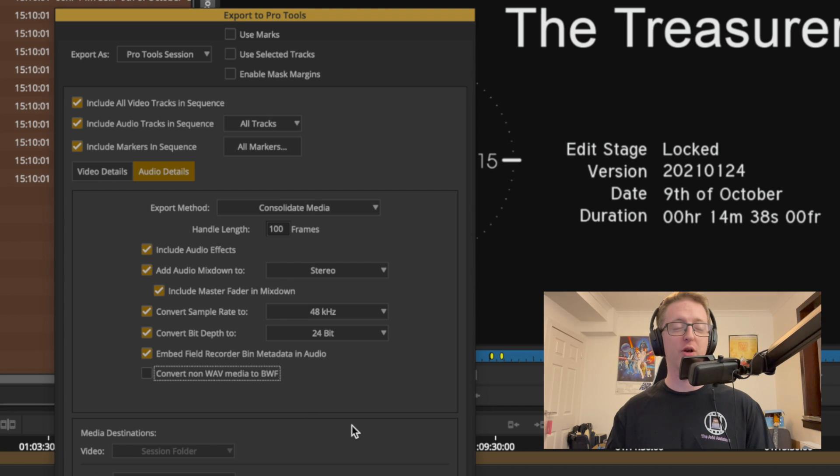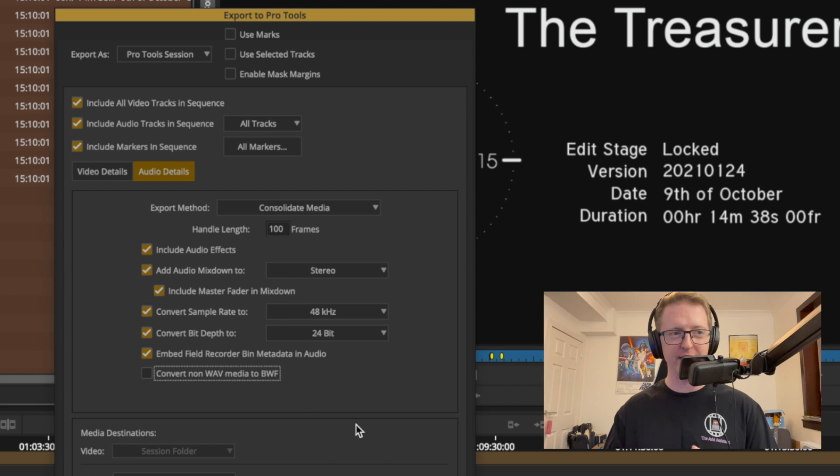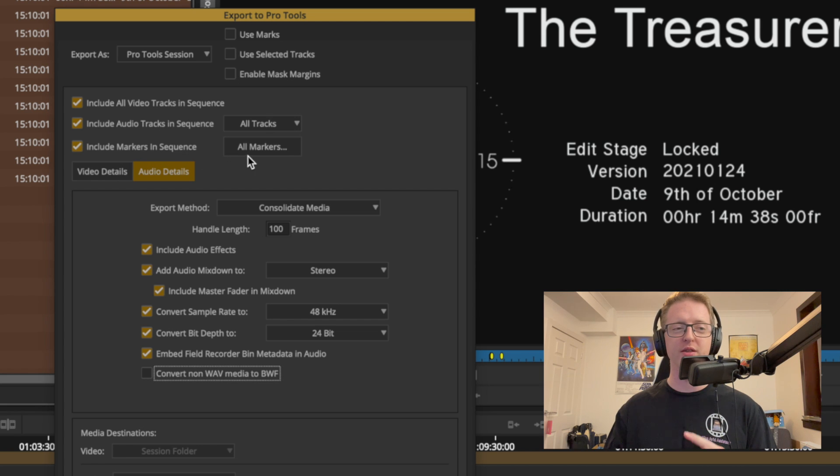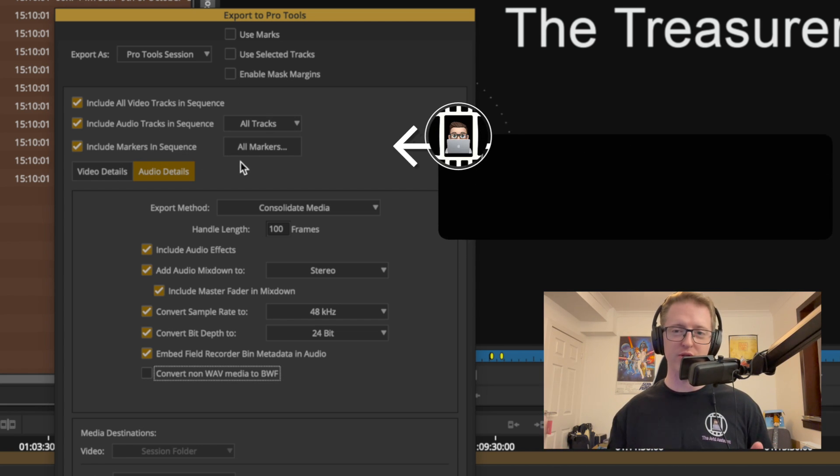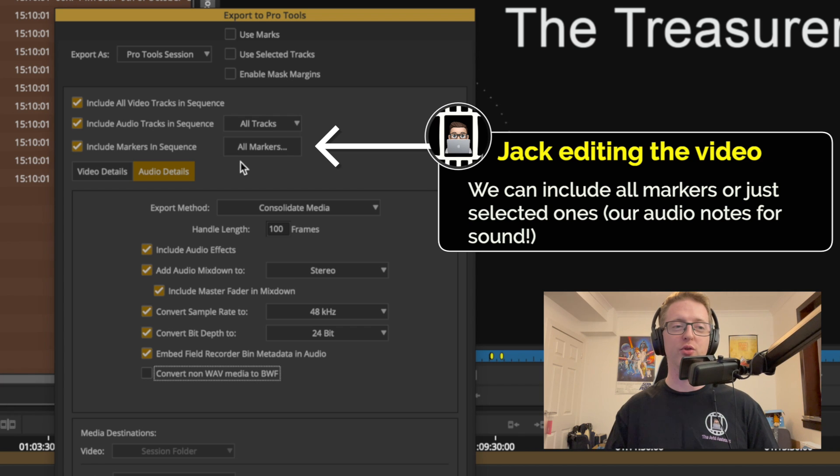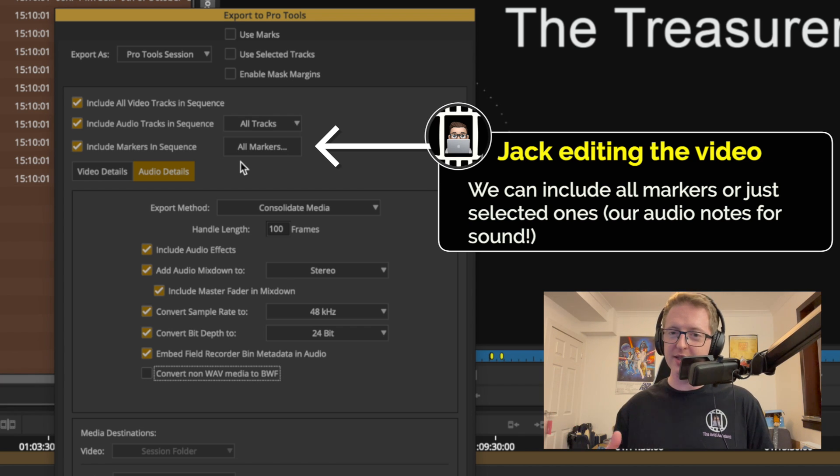Now one thing I want to circle back to that I think is really nice that's been added here is that we can include markers in the sequence. So you don't need to export a separate markers list to the sound guys if you have a whole bunch of markers.